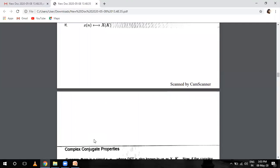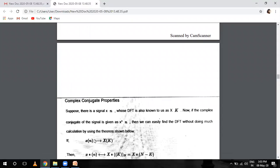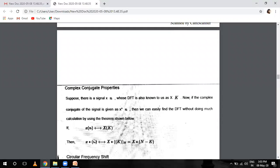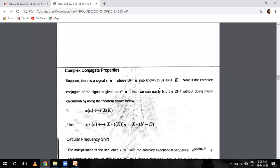Come to the complex conjugate property. Suppose there is a signal X(n) whose DFT is X(k). If its complex conjugate of the signal is given by X conjugate of n, we can easily find the DFT without much calculation using this theorem. If X(n) has DFT X(k), then its conjugate X*(n) has DFT which is also conjugate — written as X*(N minus k).